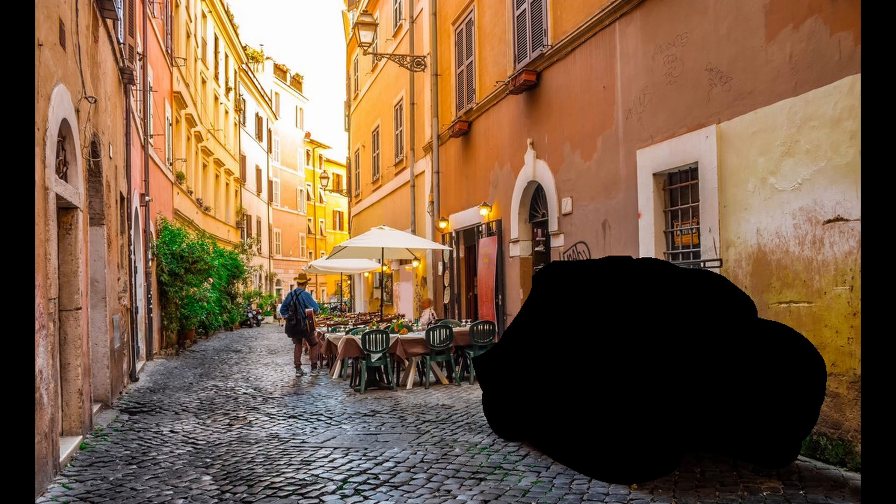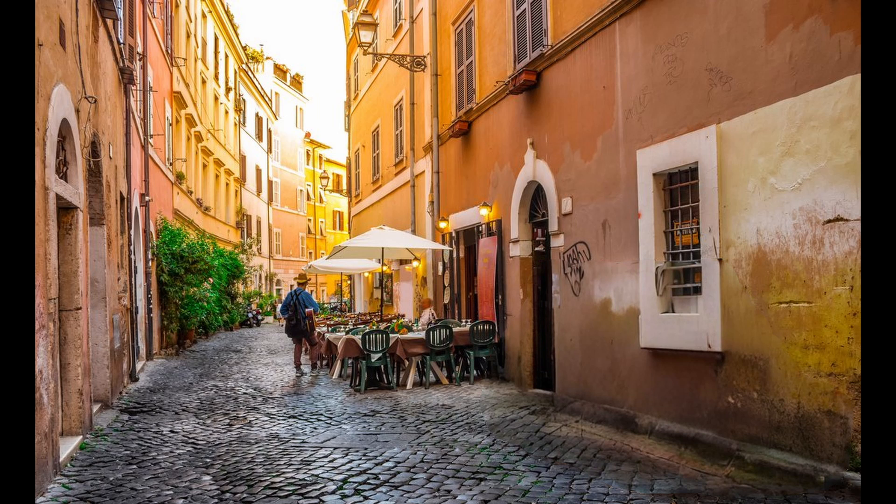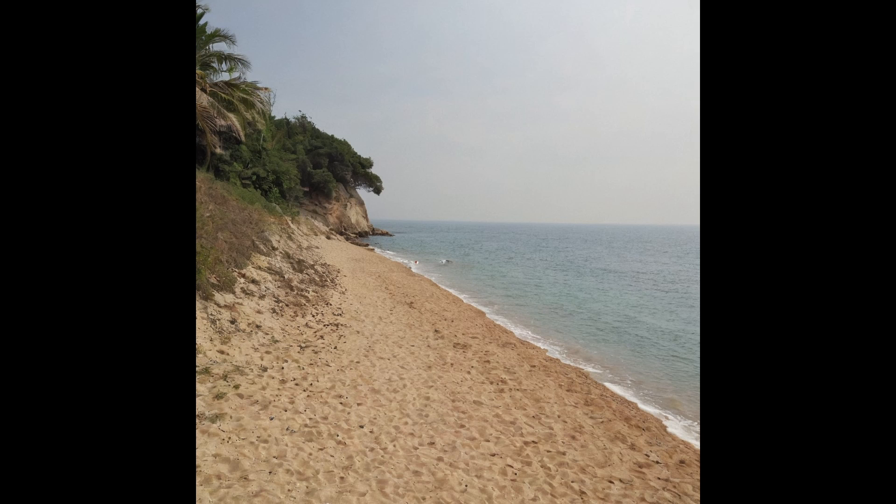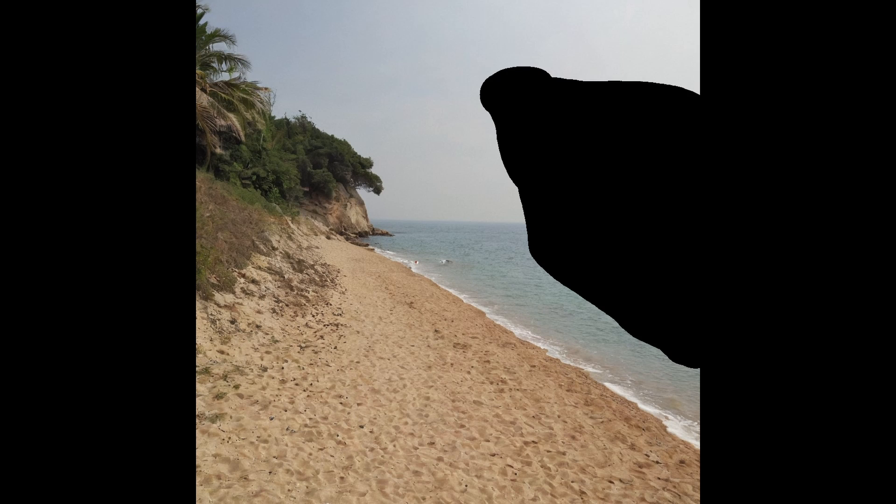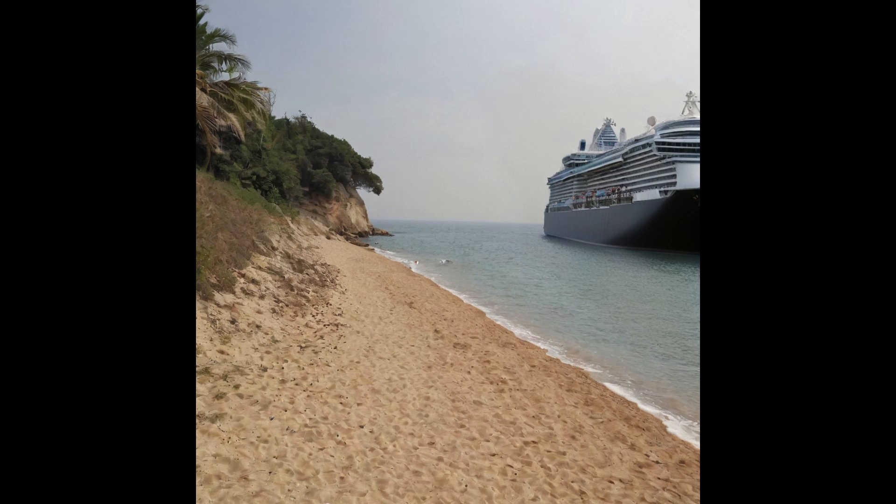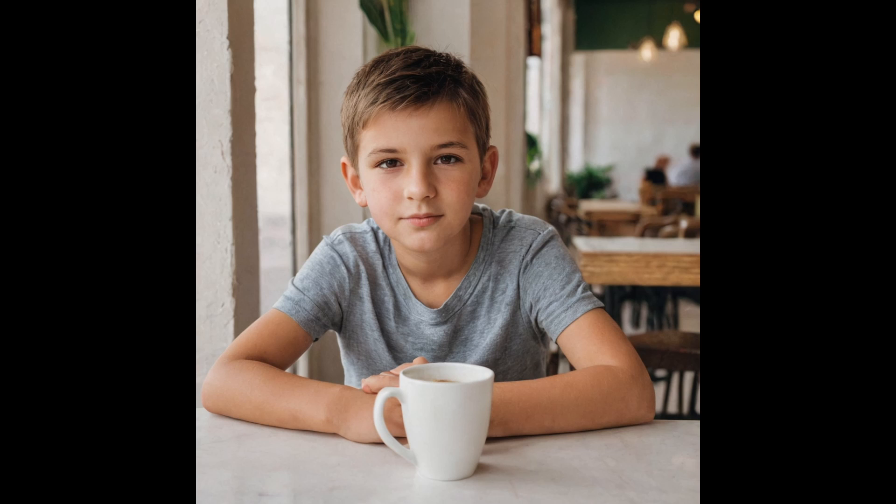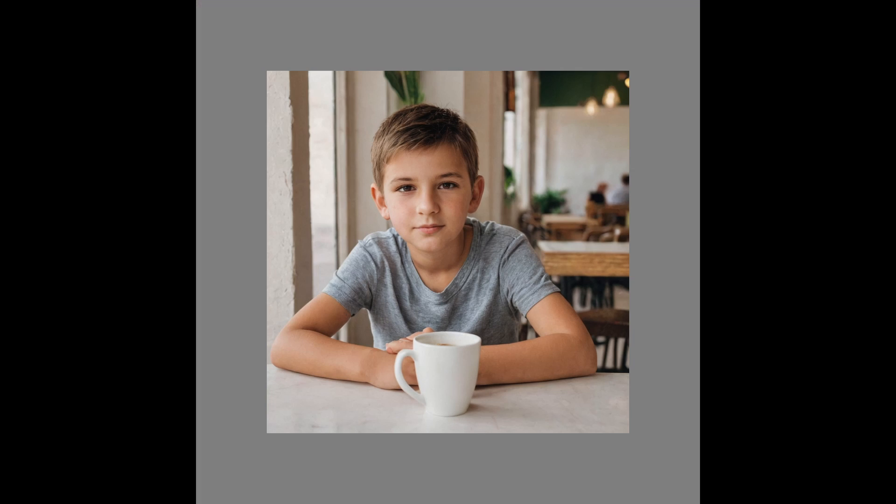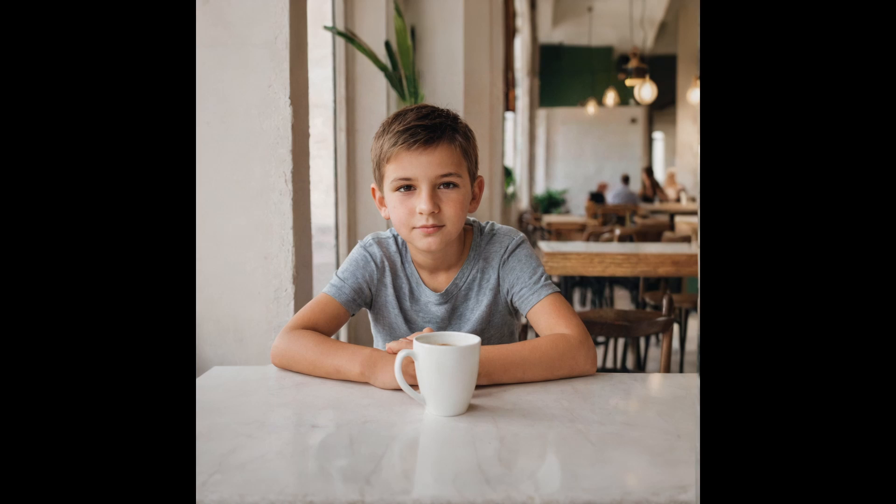So inpainting is basically to remove, add or replace an object in the masked area of an image while blending it in smoothly. And outpainting is to extend the image to fill up areas that weren't there previously with artificially generated pixels based on the edges of the image.